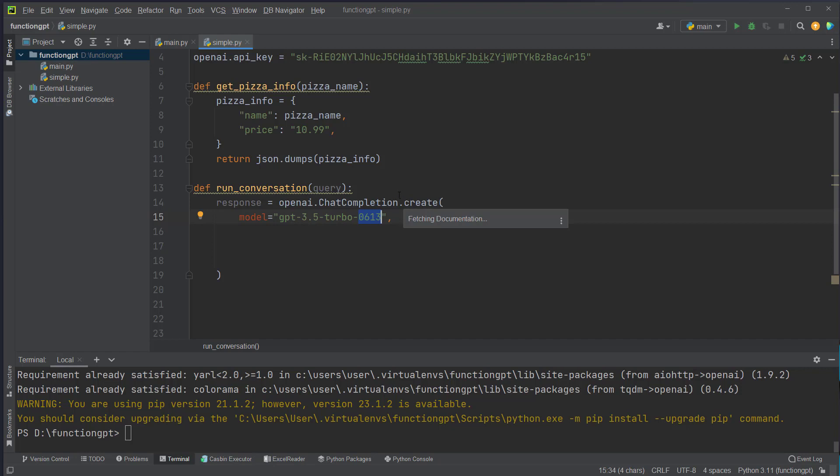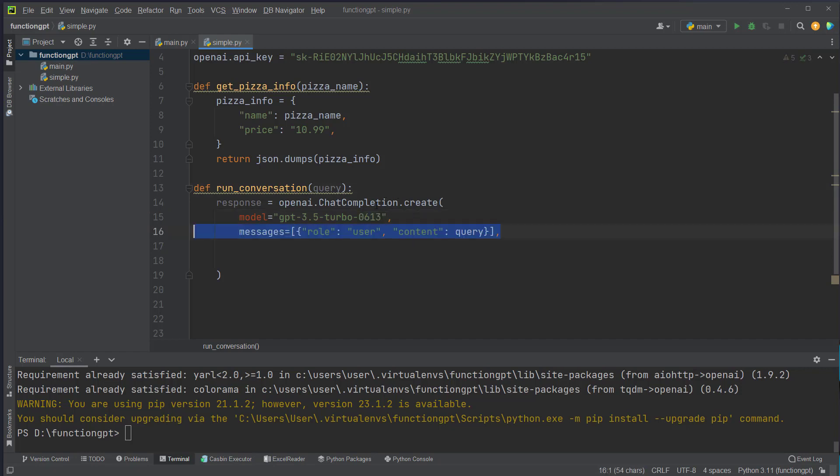Older models are not able to use this kind of functionality. And then you have to pass in the messages array or a list with a role called user and then the content will be the query, so the question we want to send.